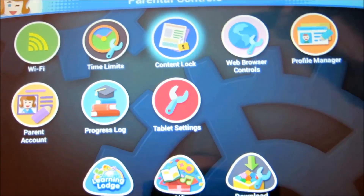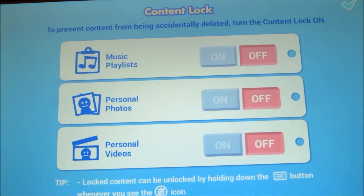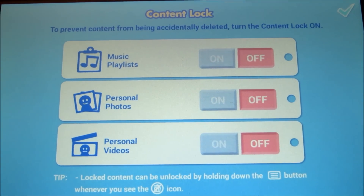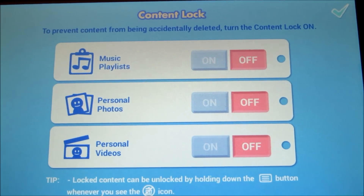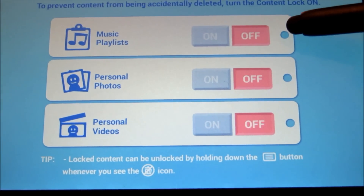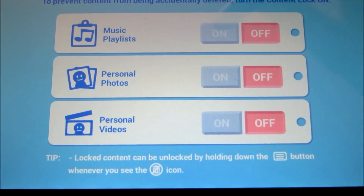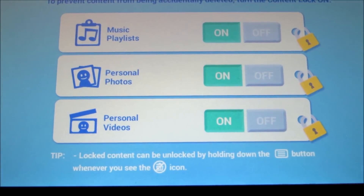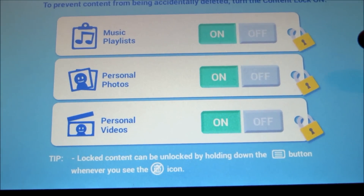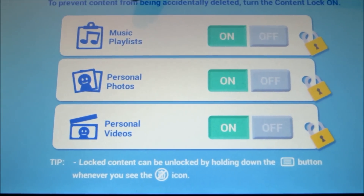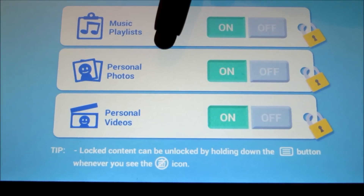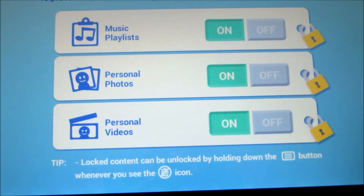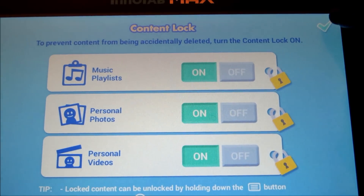The content lock essentially helps you prevent content from being accidentally deleted. There are on/off switches right here — just click on the on buttons and it protects it. This is basically for music, playlists, photos, and personal videos. Then just click OK.